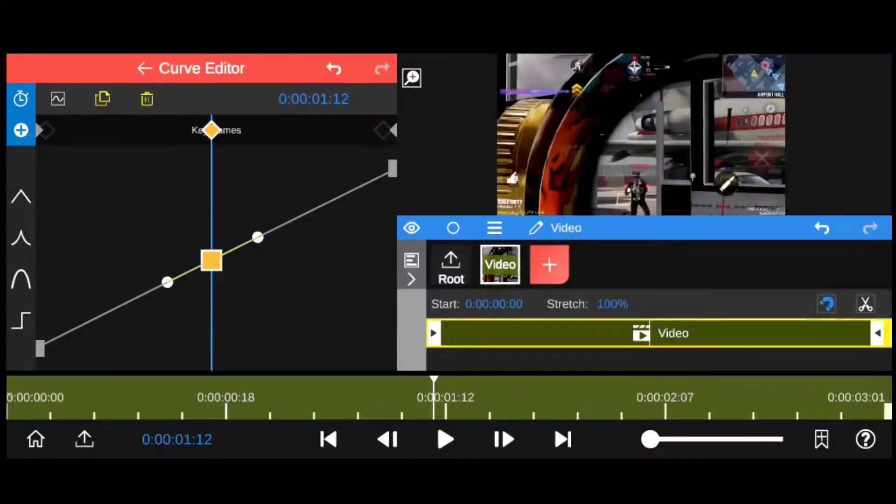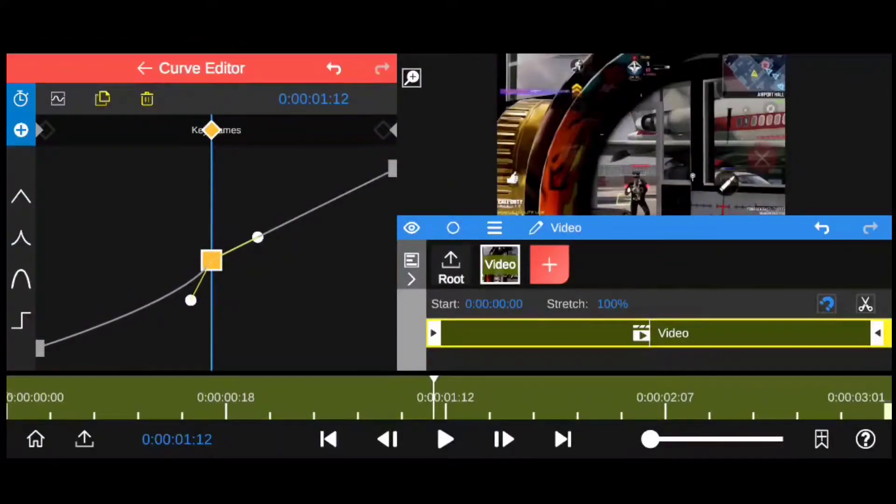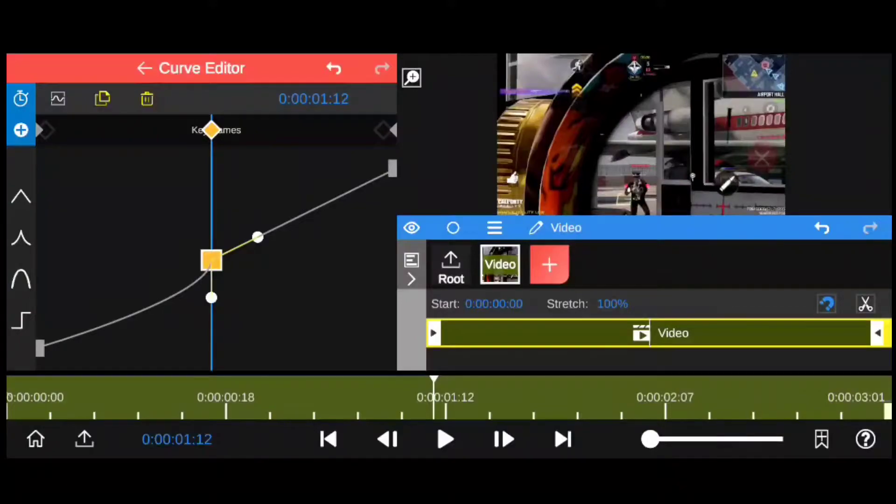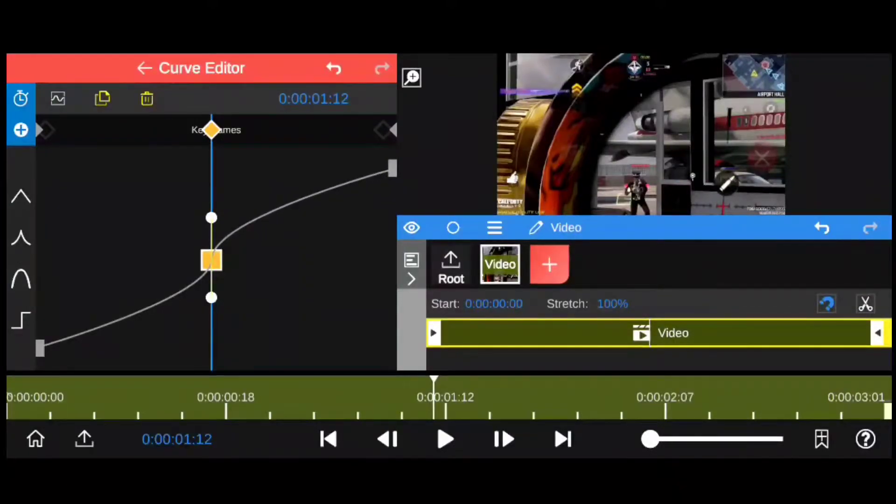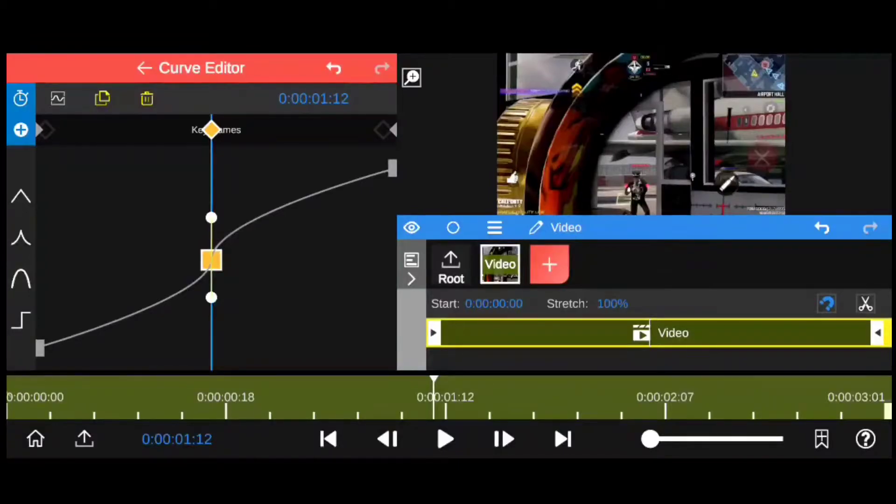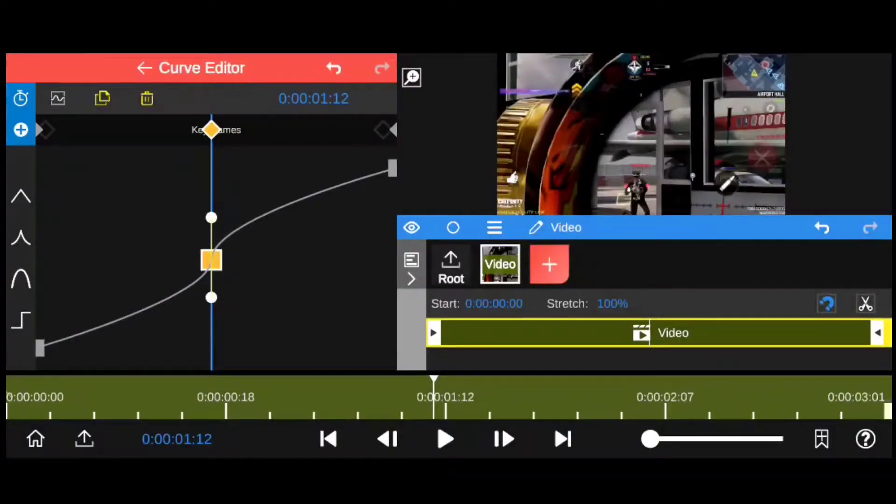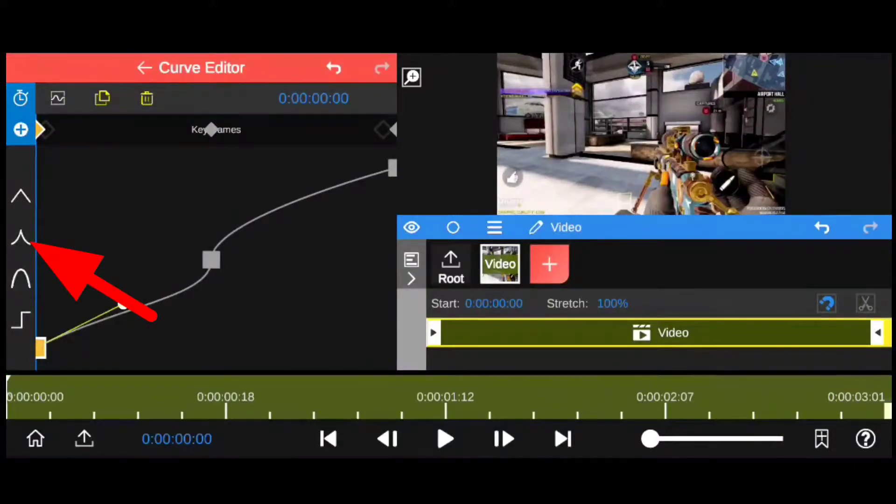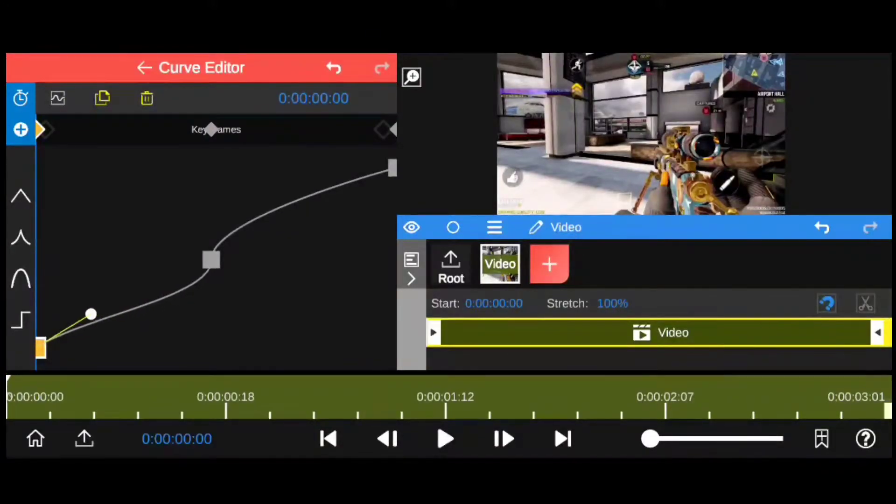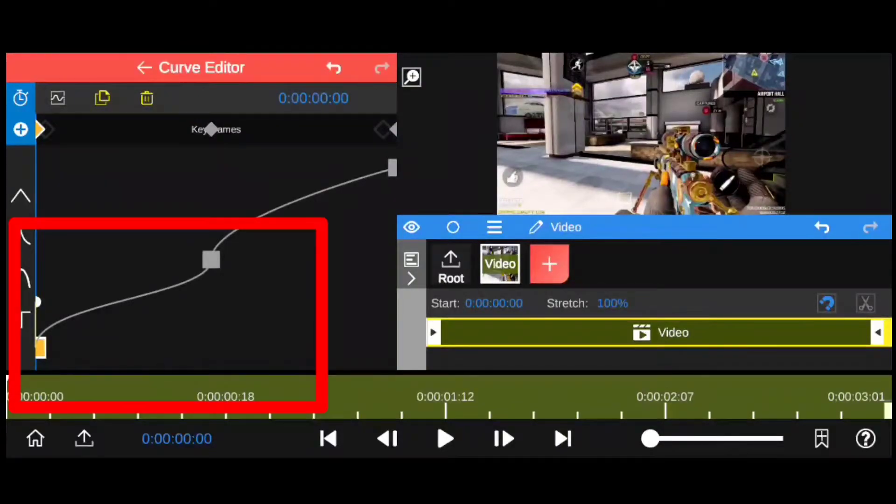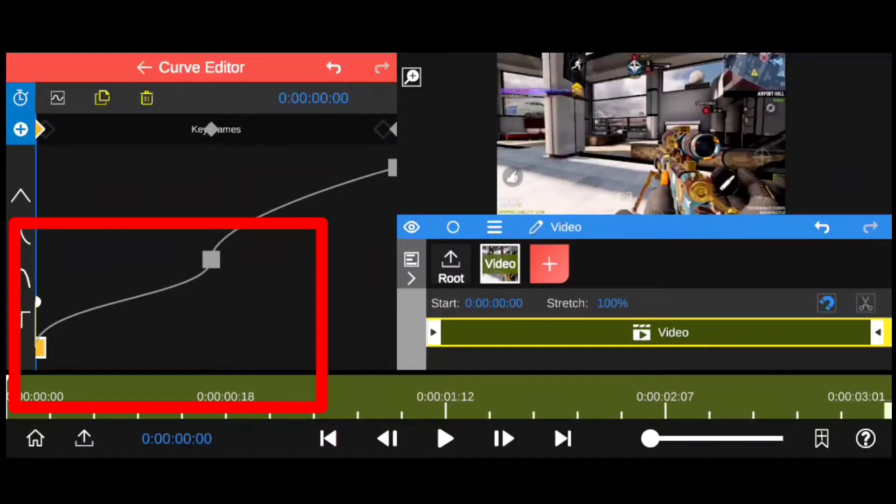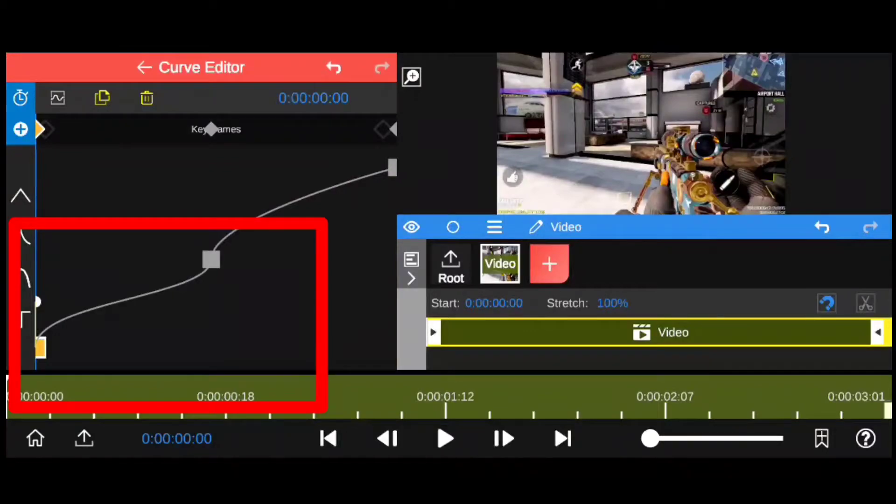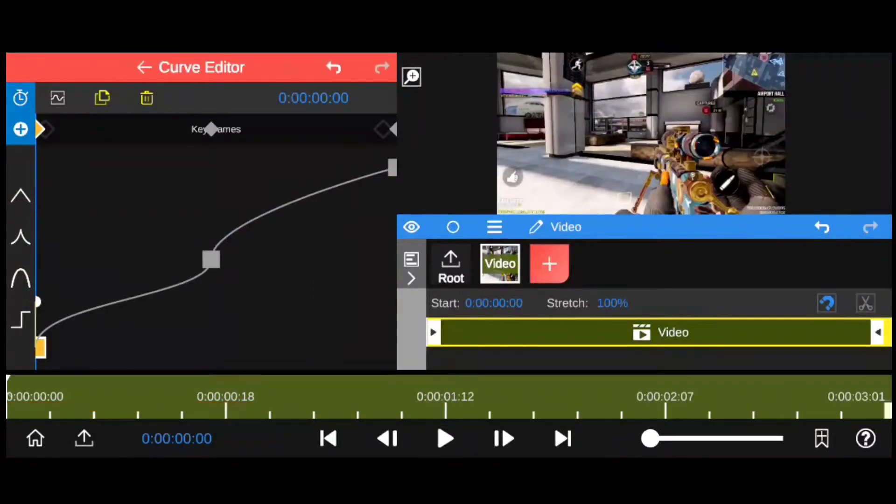Now just tap on the keyframe, after that tap on this icon, and you will immediately notice two handles popping out in the graph. Now just follow along and copy what I do. We're gonna make these handles go vertical, that is straight up and straight down. Now tap on the first keyframe again, select that icon, make whatever handles pop out vertical again.